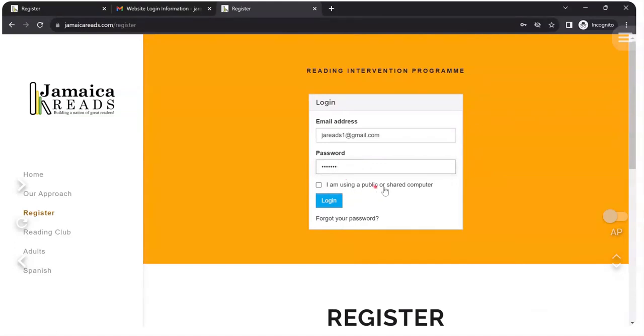I am using a public or shared computer. I am not. It's not a public computer, so I don't check this box. I ignore it and I click login.